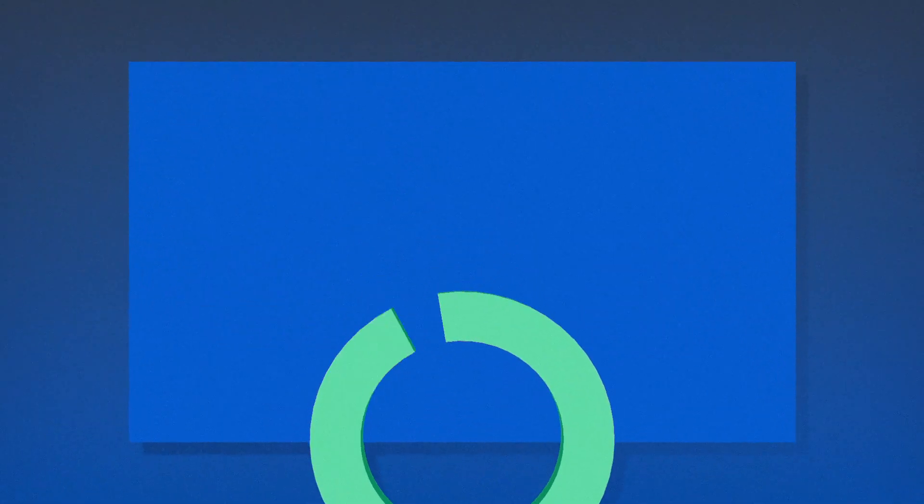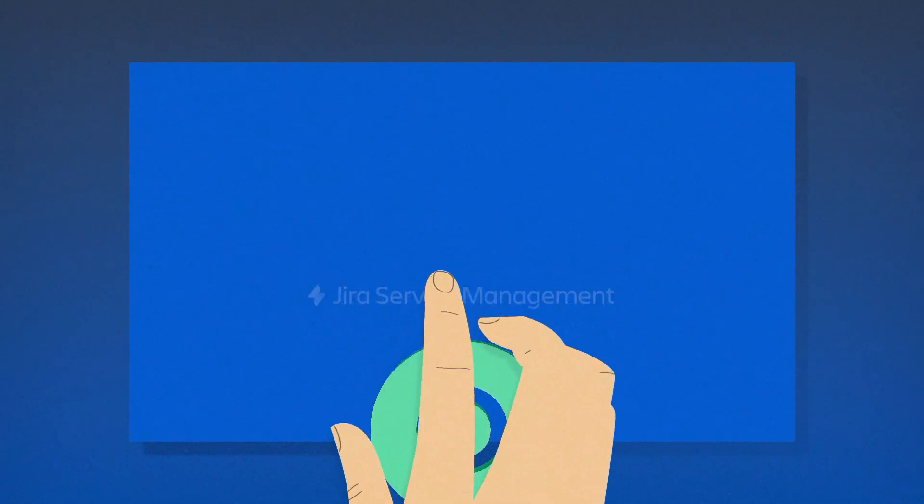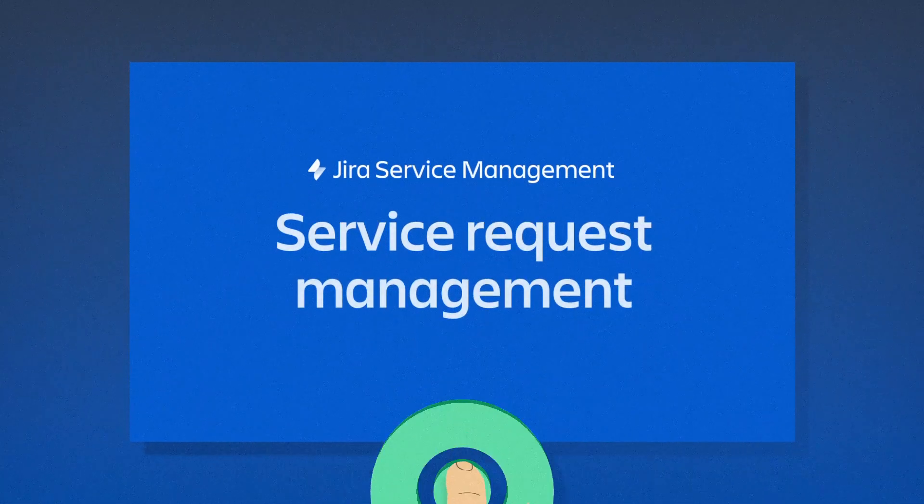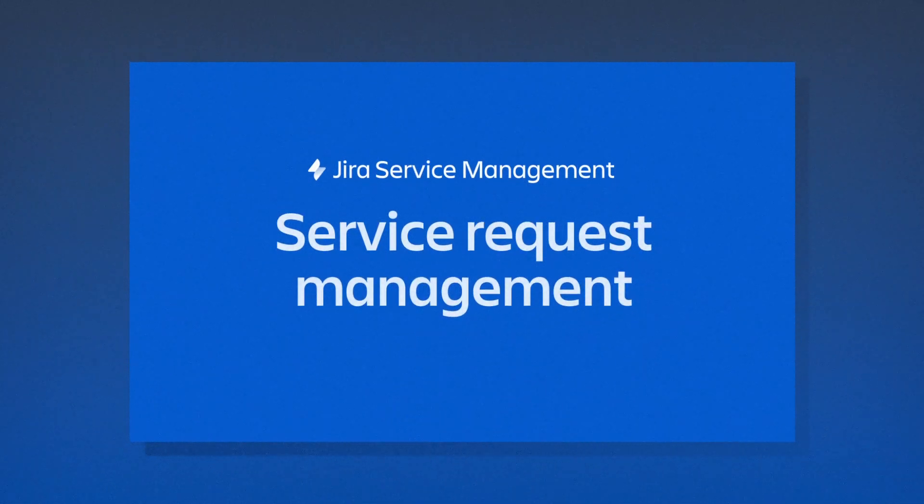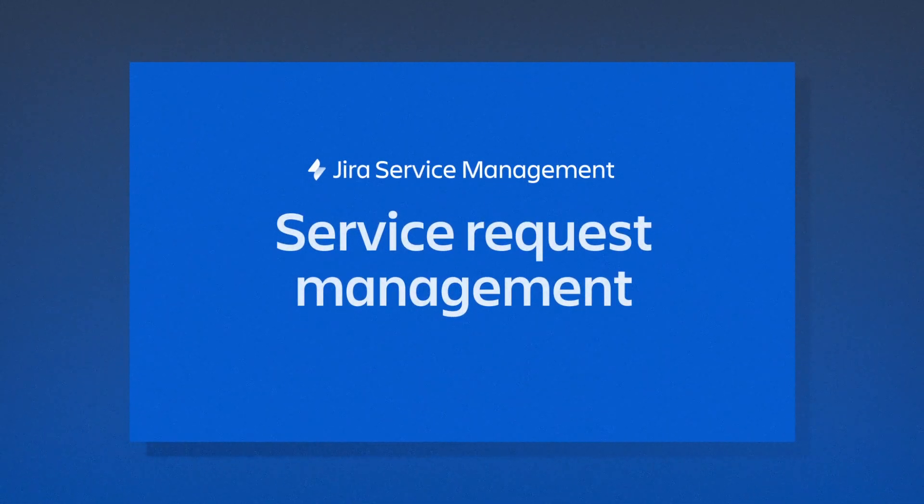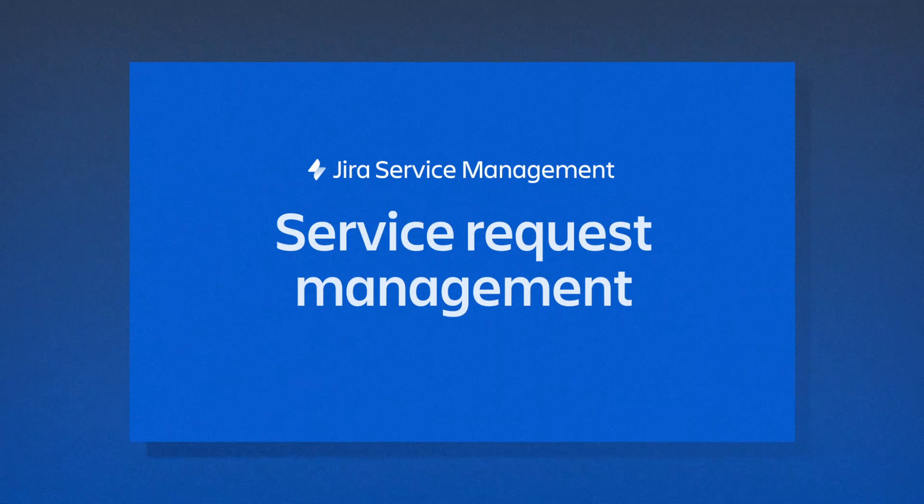That's why so many service teams are loving Jira Service Management, because it gives them the power and flexibility to track and resolve requests quickly.